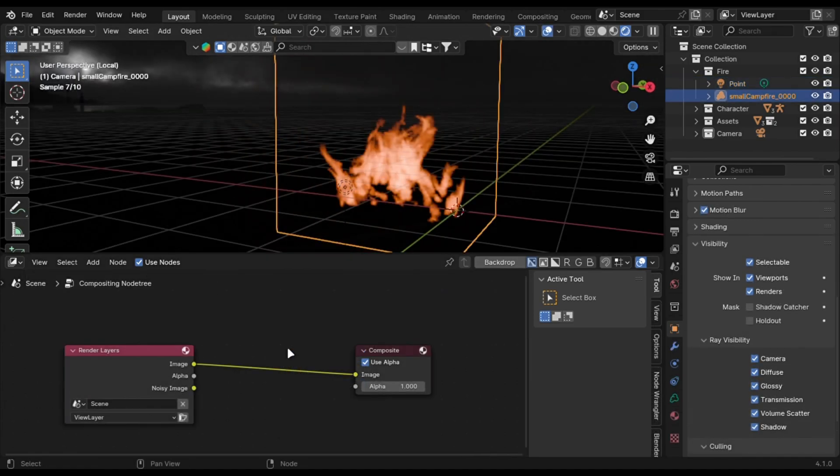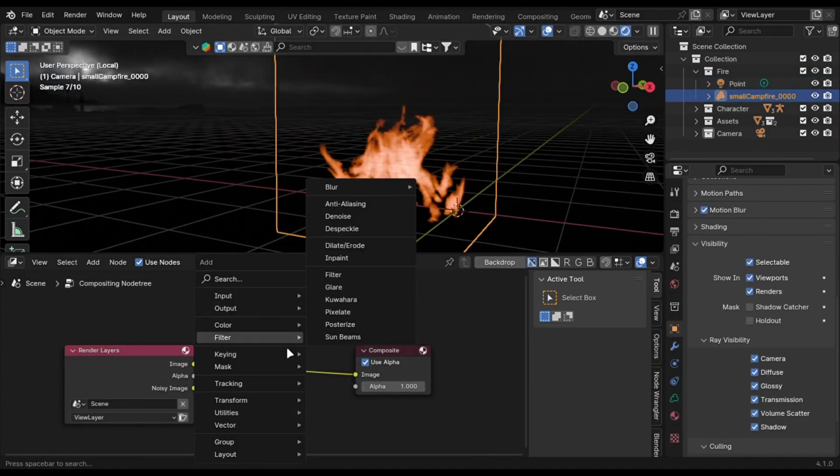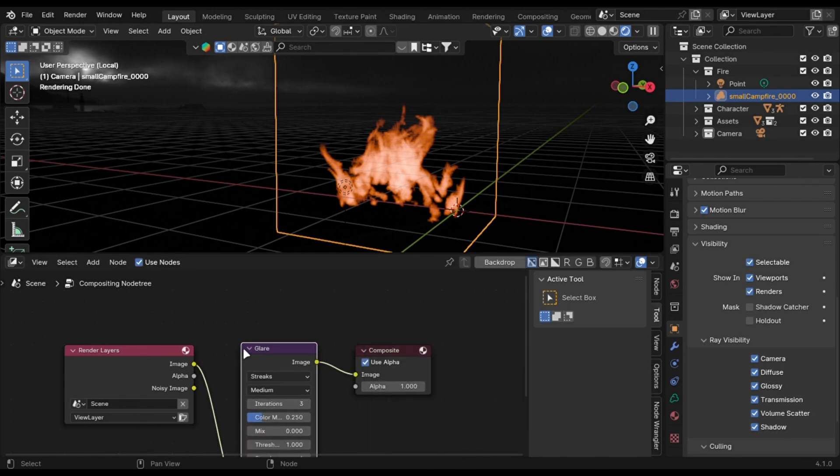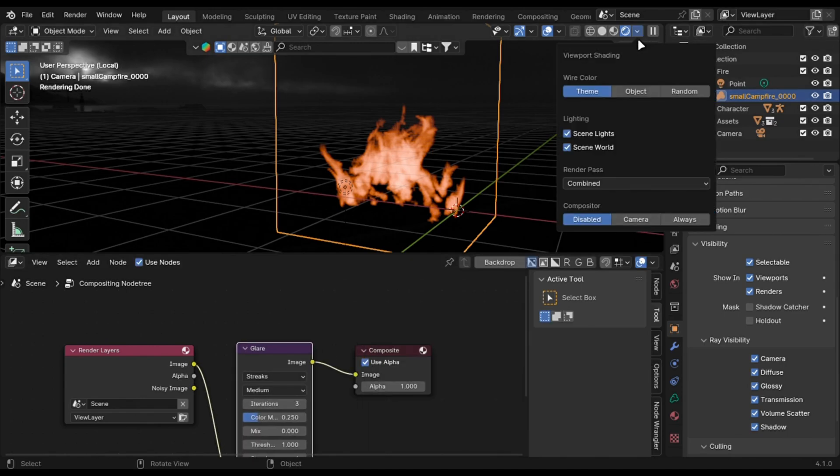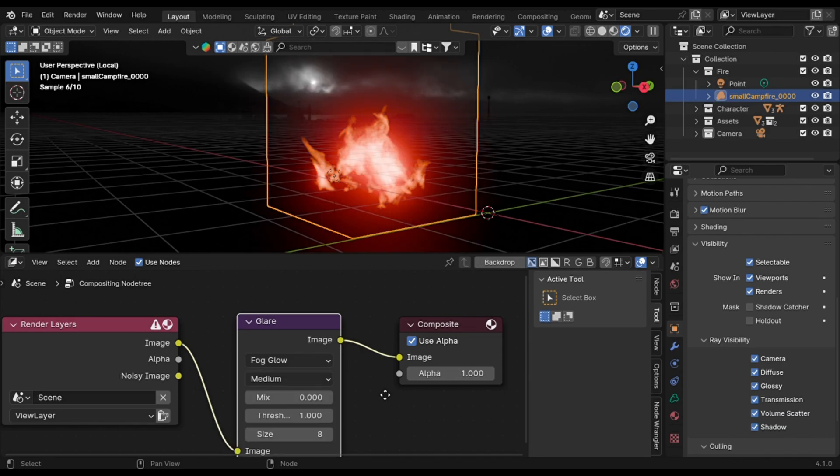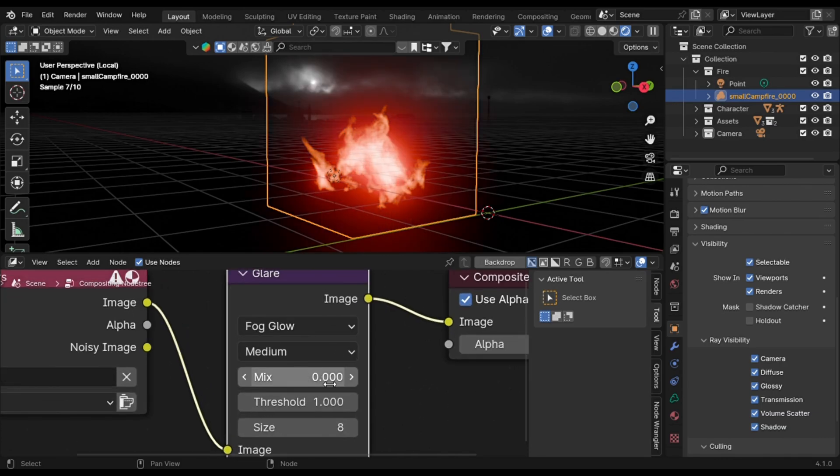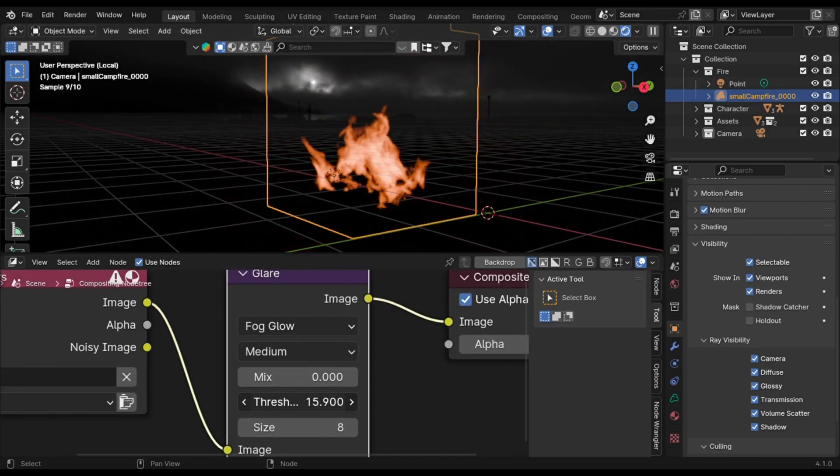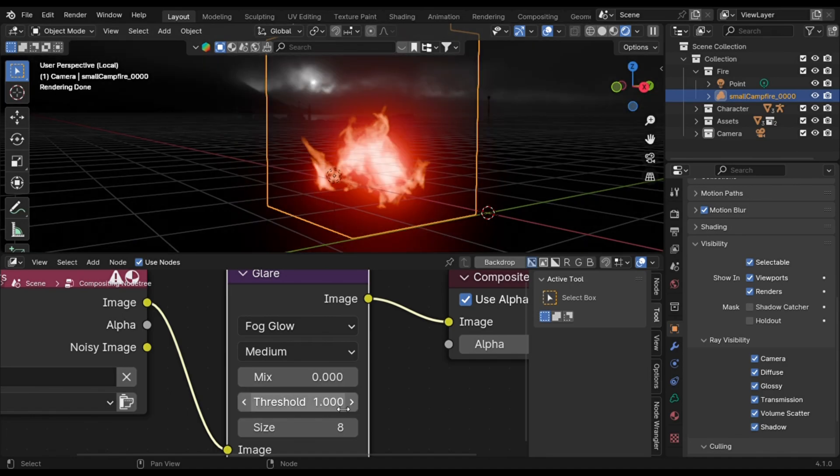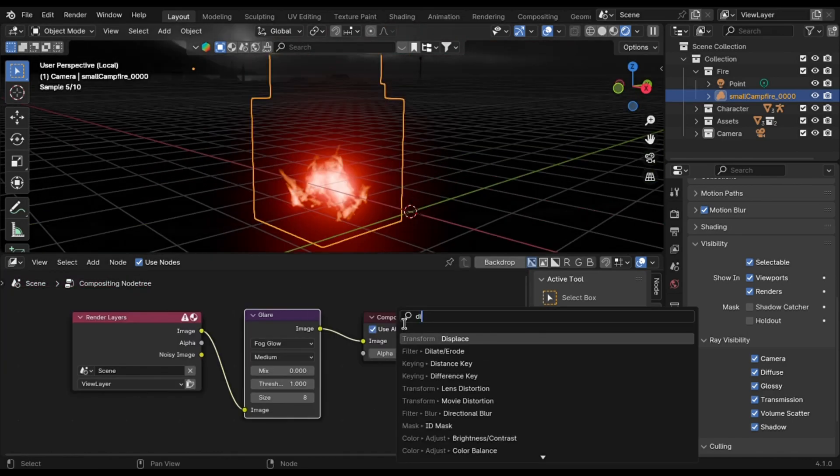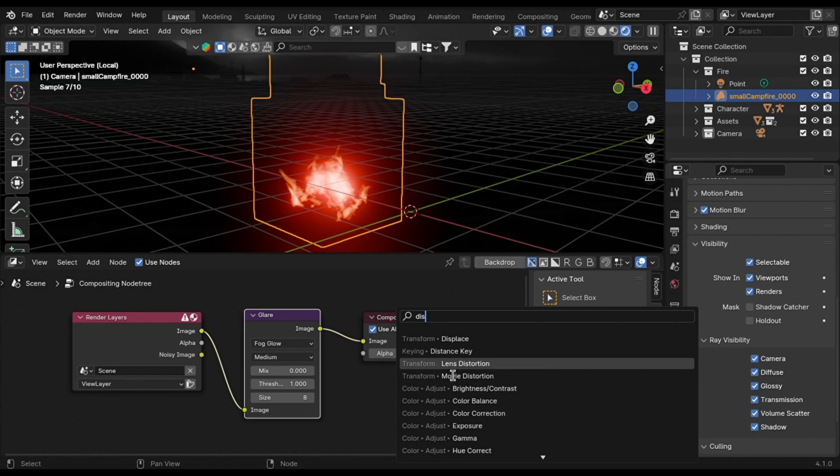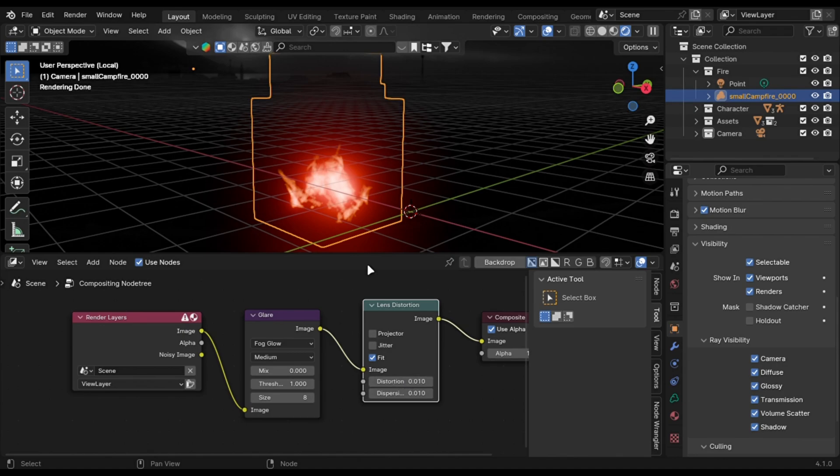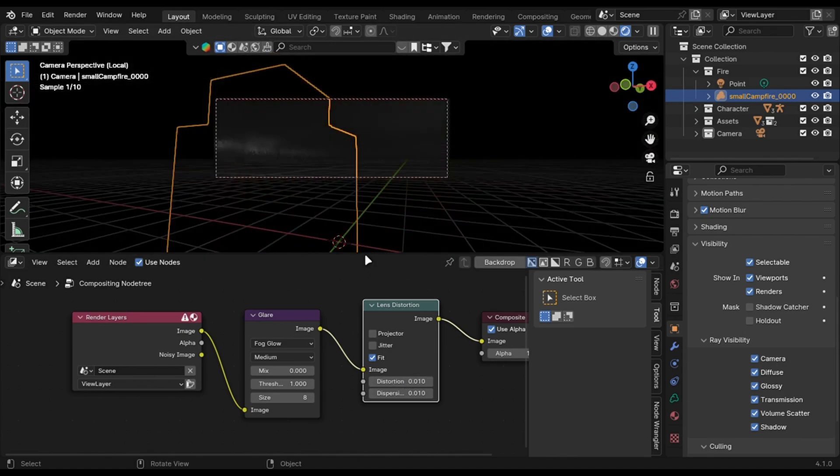First add glare node. After that add a lens distortion node to add distortion. Play with the settings and you are done.